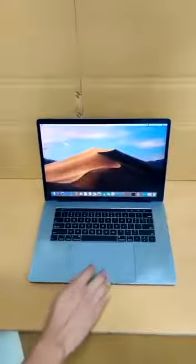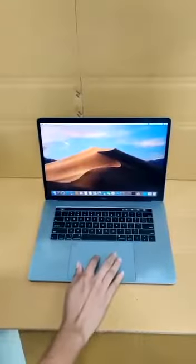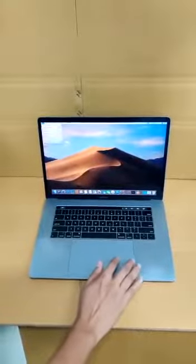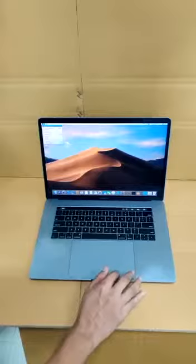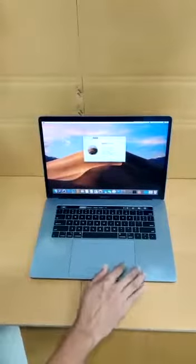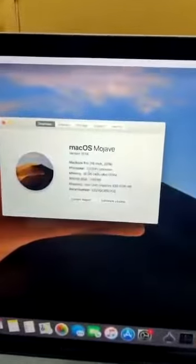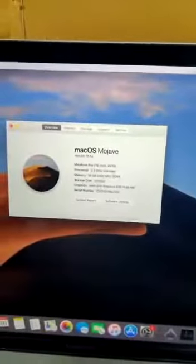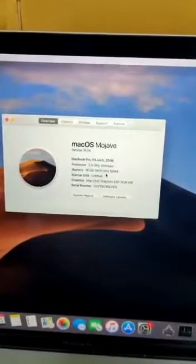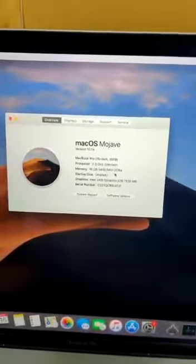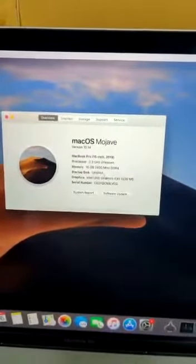This is an Apple MacBook Pro A1990 model with a Core i9 processor running at 2.3 GHz, 16 GB of 2400 MHz DDR4 RAM.